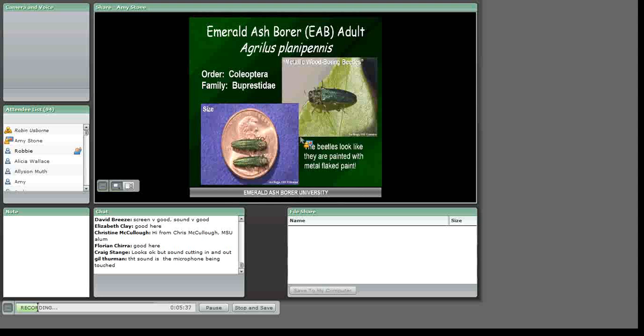Typically there is one generation per year, although development can take two years in newly infested sites where the trees are still very healthy. Adult beetles are small, measuring between a fourth and a half inch in length — about the size of a Tic Tac, which is a good visual. After emerging from an infested tree, adults feed on the foliage for one to two weeks prior to mating, producing a characteristic leaf notching. However, the feeding damage causes little harm to the health of the overall tree.